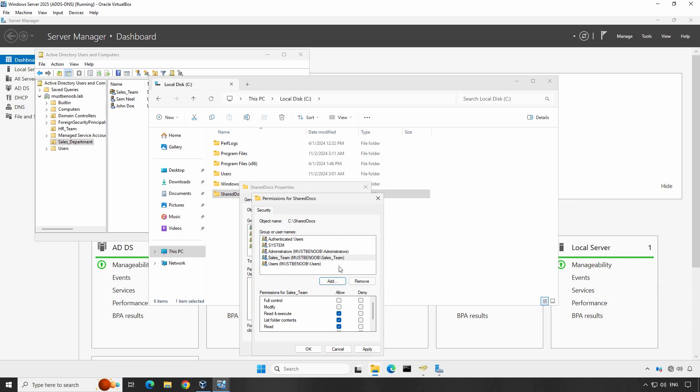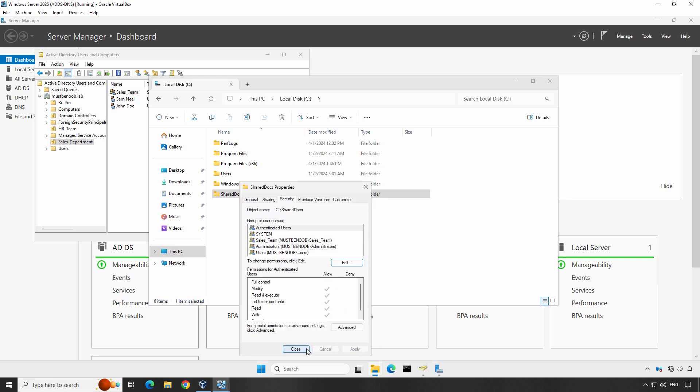Let's assign the full control Allow permission to the Cellsteam group for this shared folder. Be sure to configure these permissions carefully based on what level of access you want to give. Once you have set both the share and NTFS permissions, click Apply and then OK to apply the changes. Click on Close.